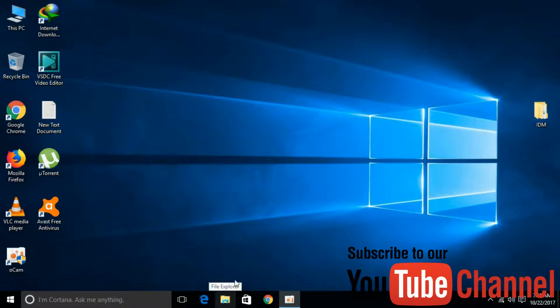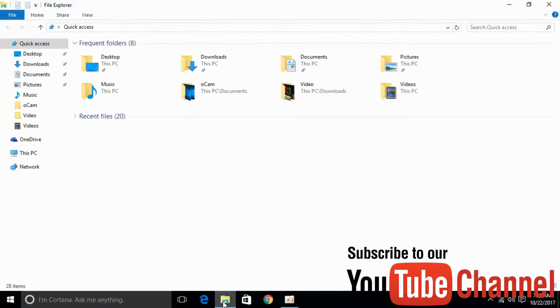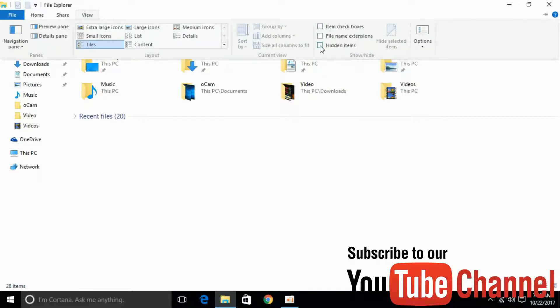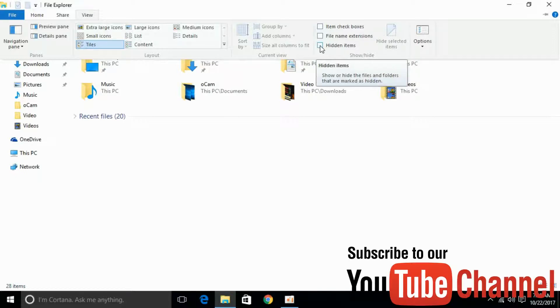Open your File Explorer. Once open, go to the top and click on the View tab. Here we have 'Hidden items'. Click on the checkbox next to it.